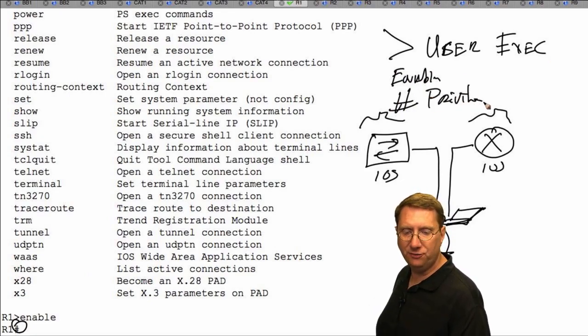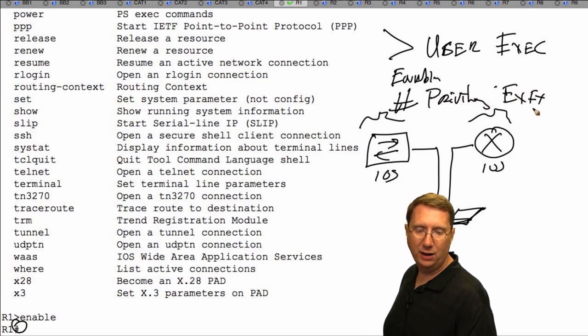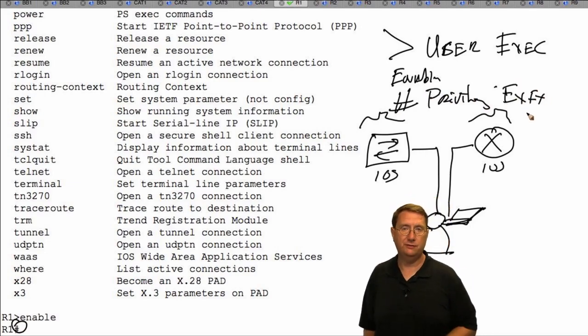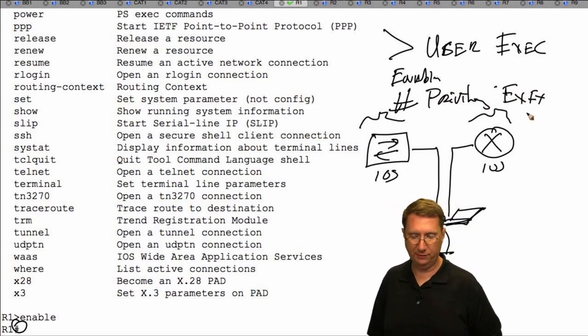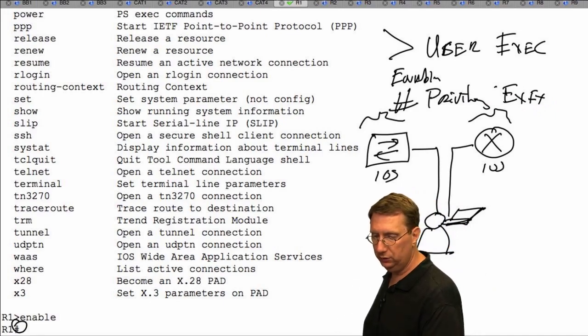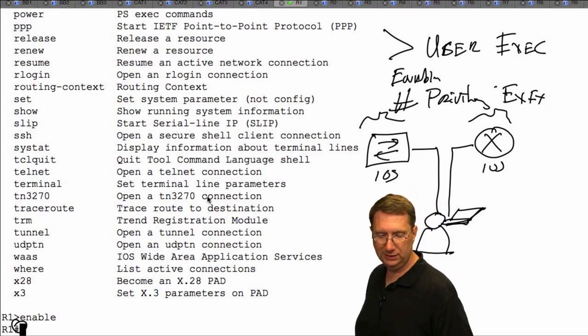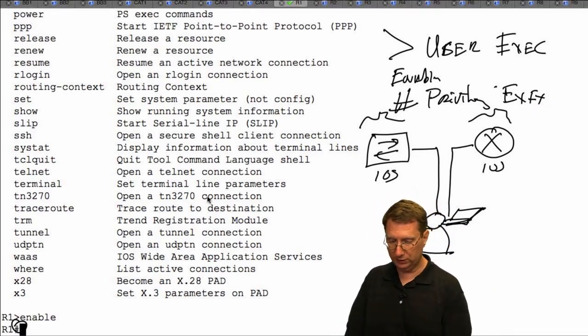There are quite a few commands in user exec, but nowhere near the amount I'll have in privileged exec mode. So I'm going to type 'enable' — all that's going to do is enable privileged mode. By typing 'enable' you'll see the designation change: first we had the greater-than symbol for user exec, then I typed enable, and the prompt changed to a pound sign — that tells me I am in privileged exec mode.